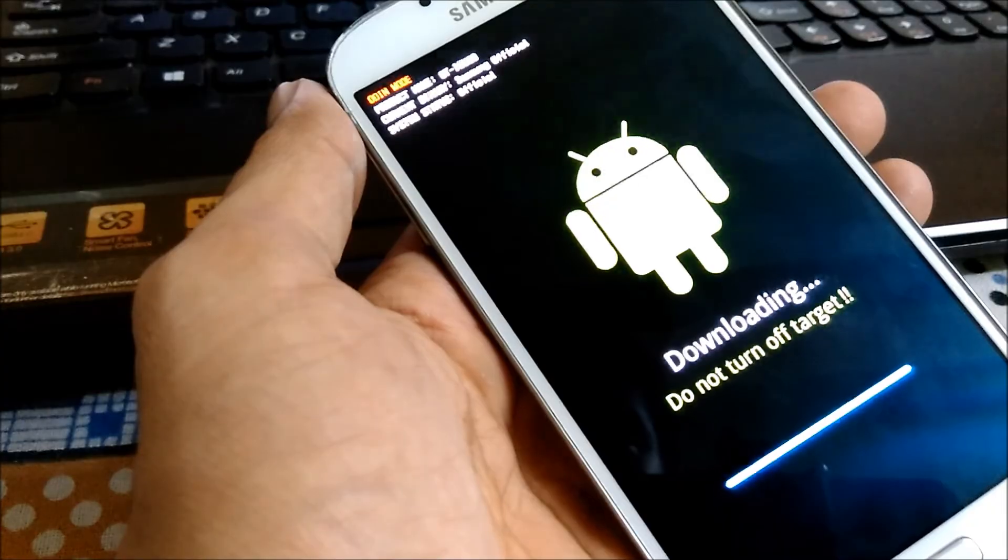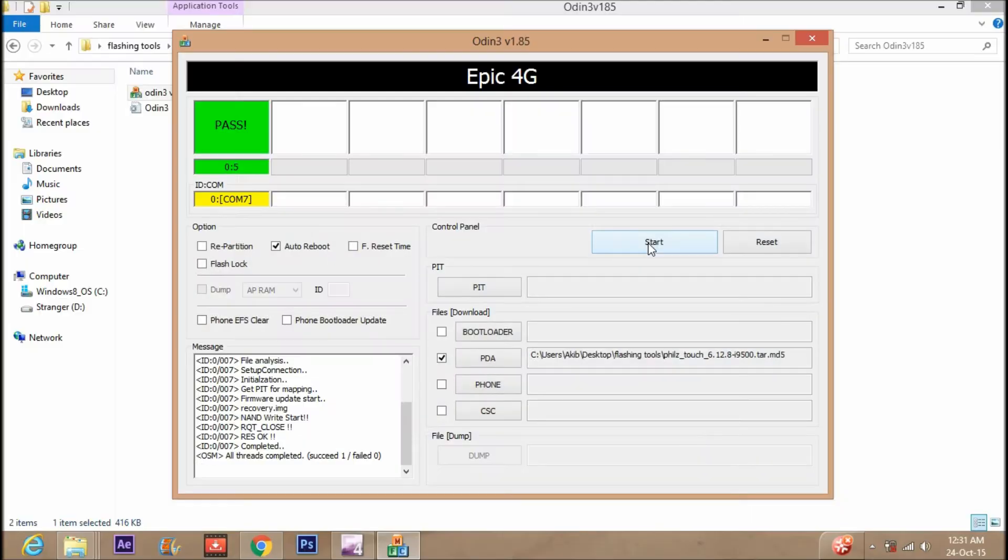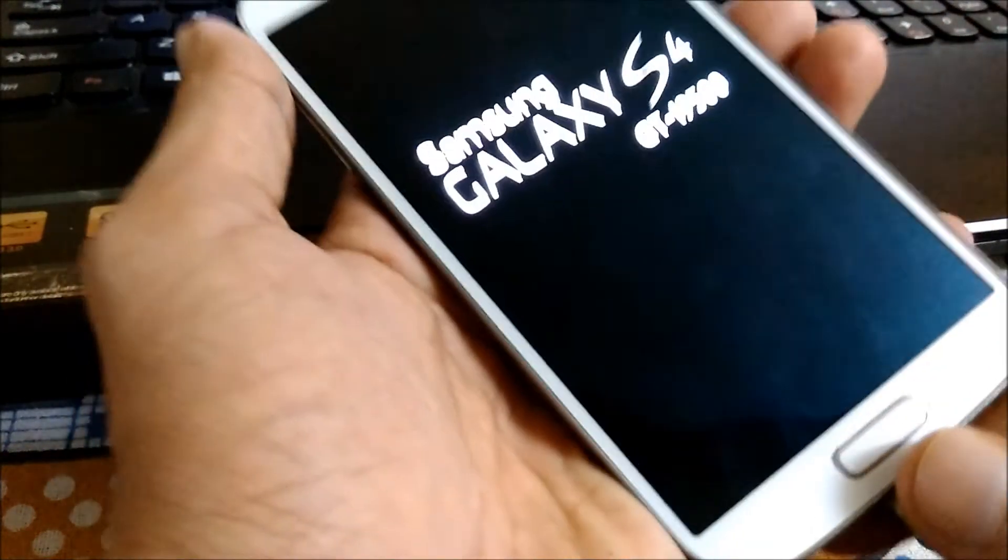After finishing the flashing process, unplug the device. The device will restart automatically. Now wait for the boot animation.